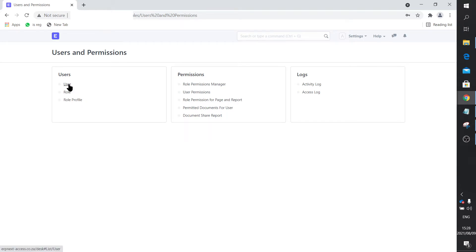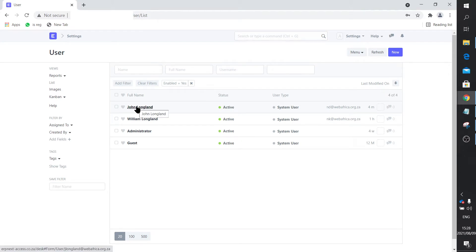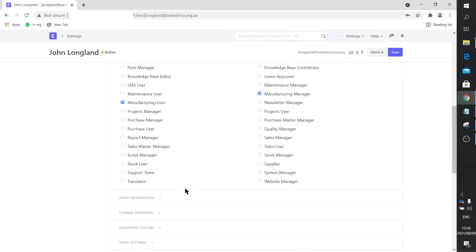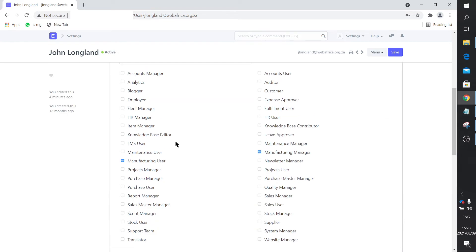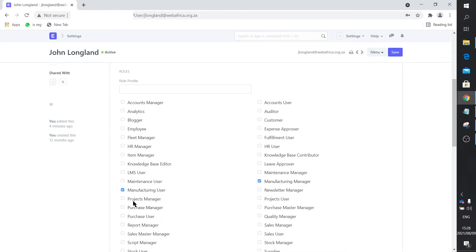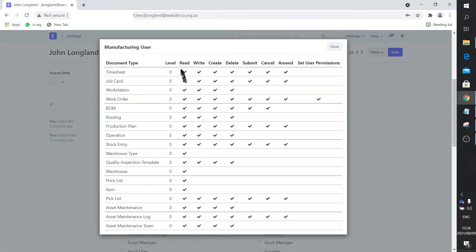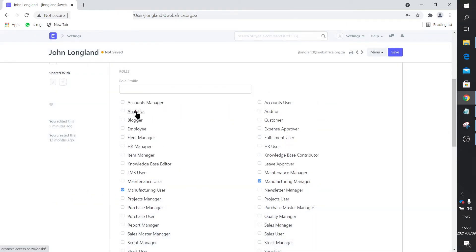I've created a user and that particular user has login credentials. A little bit further down there's a password change option — the administrator has to enter the account and change the password because I've disabled sign-up from the front end. It's configurable — you can choose whatever you're comfortable with. For this user I've already selected two roles: manufacturing user and manufacturing manager. You simply select or deselect by clicking the radio button, and to see what permissions a role has, you can click on it and it shows read, write, create, etc. permissions on the relevant document types.